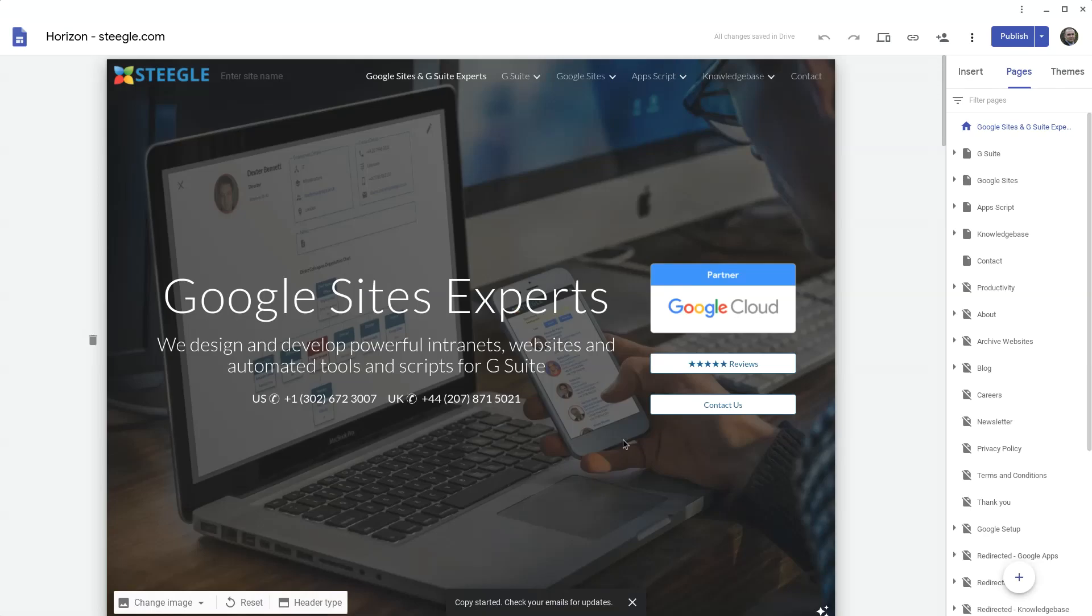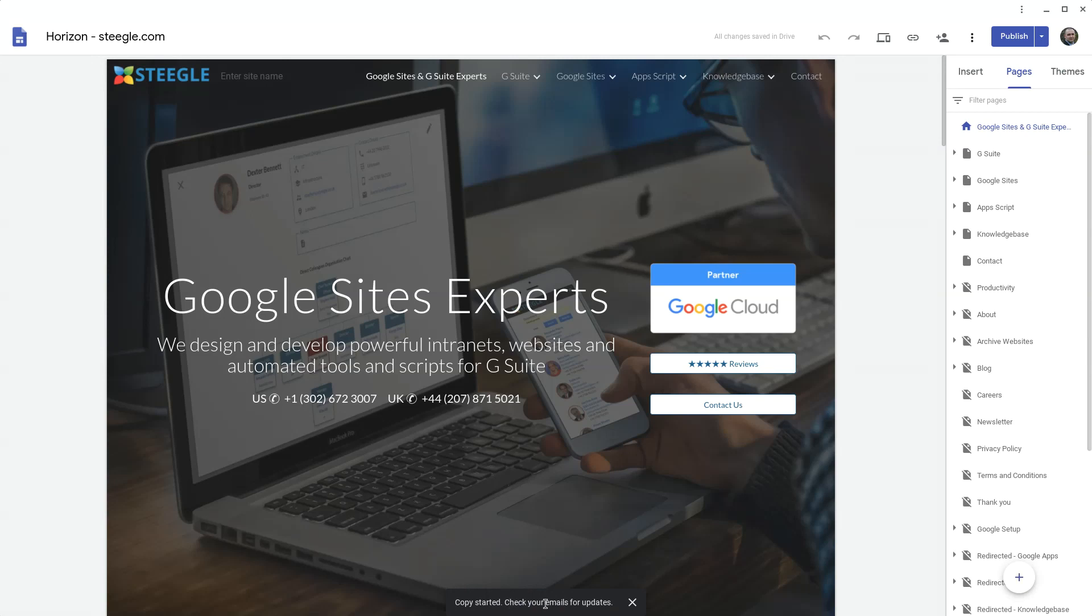As you can see here, the copy has started and we need to check emails for updates because our site is very large.